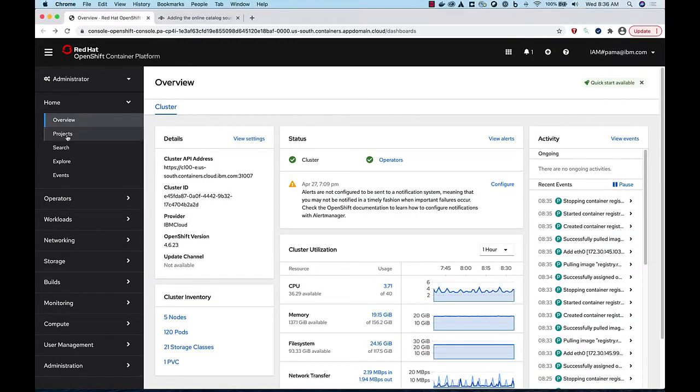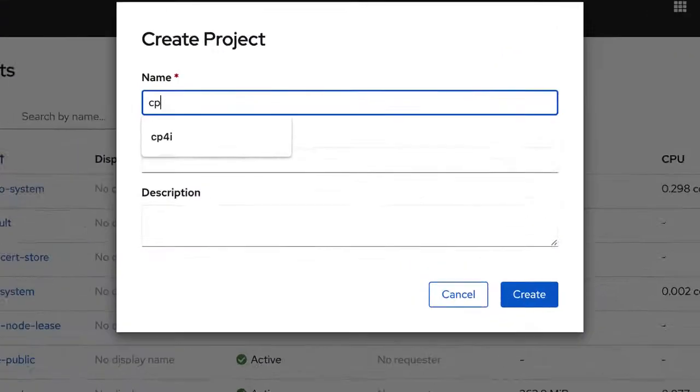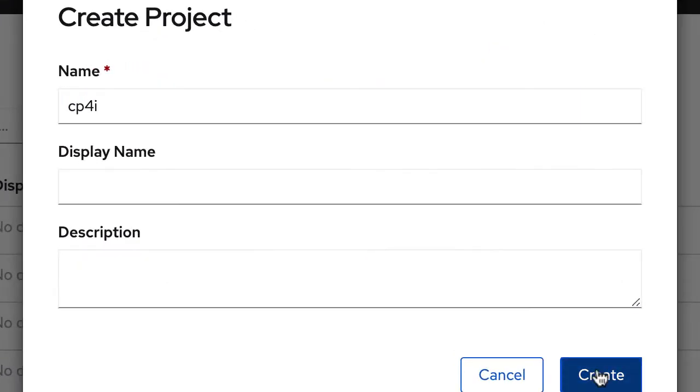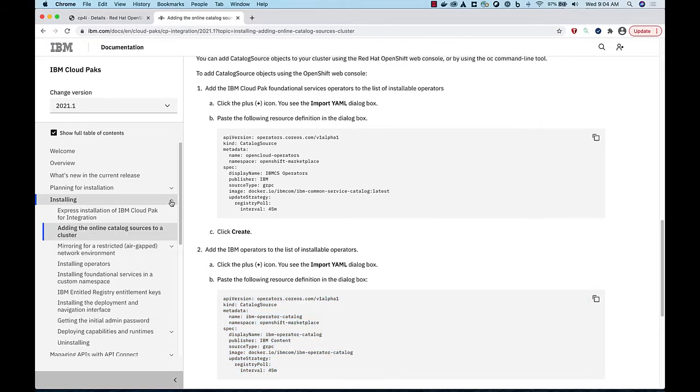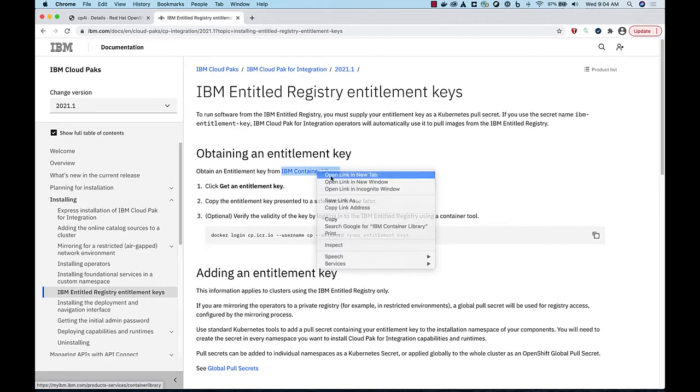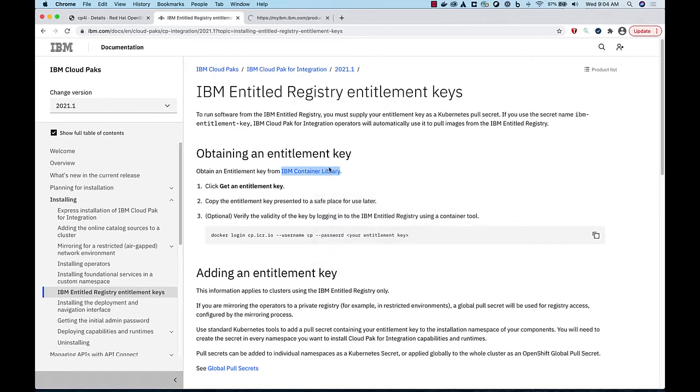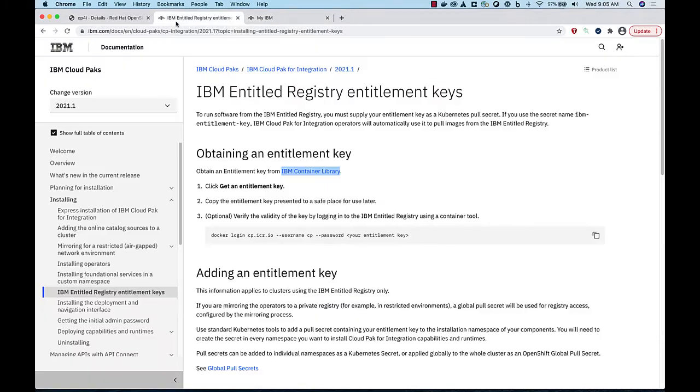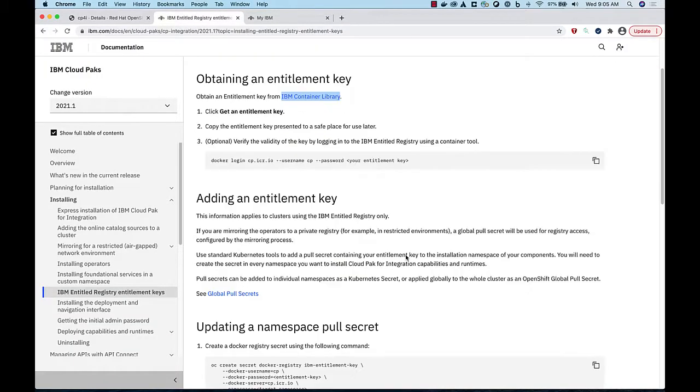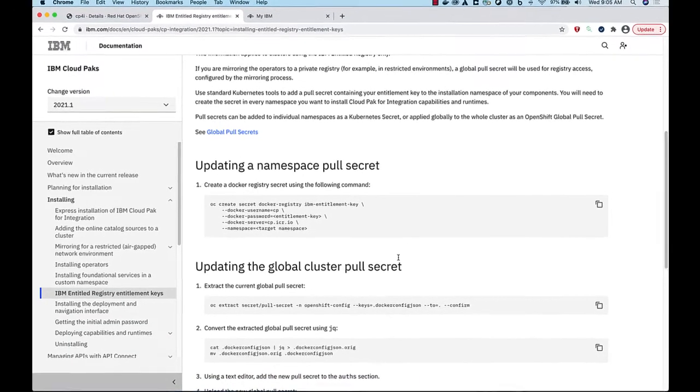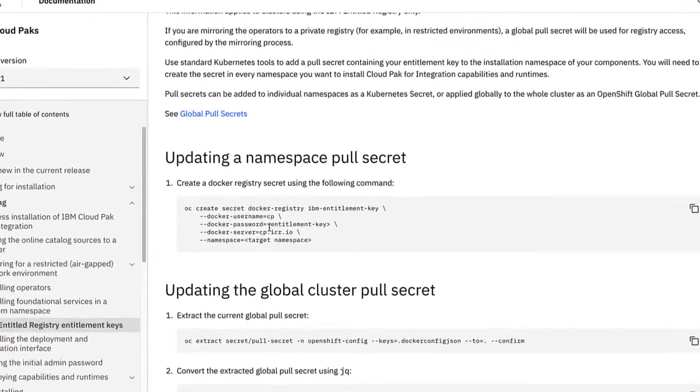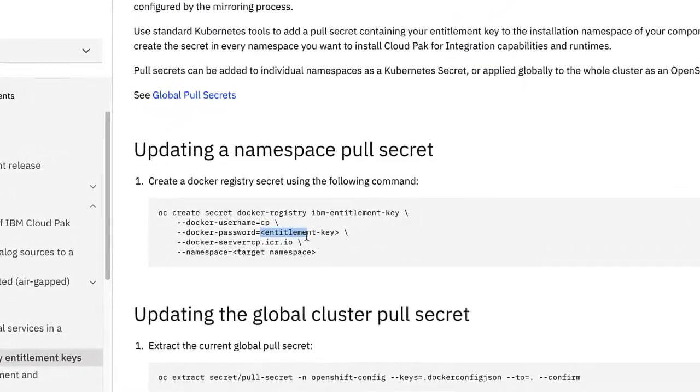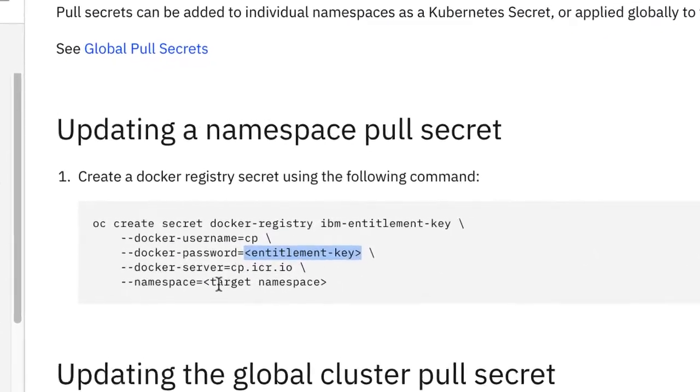Next, let's create a project named cp4i, where we will install everything. In order to install everything, you'll need your IBM Entitled Registry Key, available from the IBM Container Library, and we'll add that to our project as a pull secret. Edit the definition and insert your registry key. Change the namespace to our project cp4i.